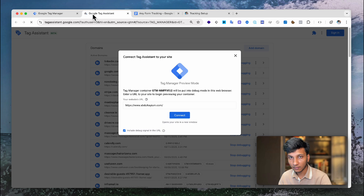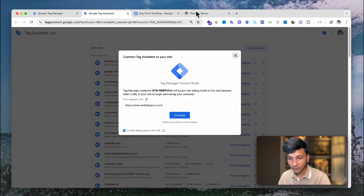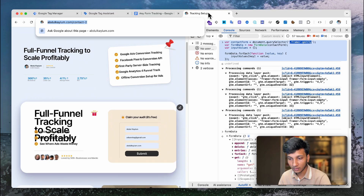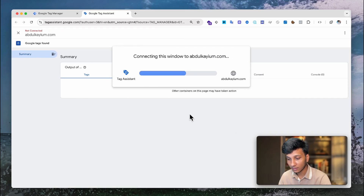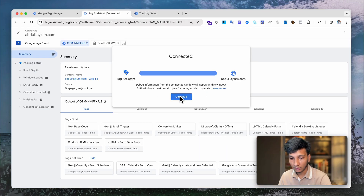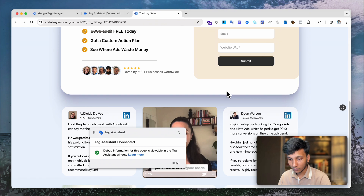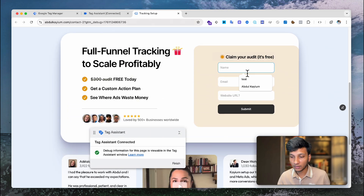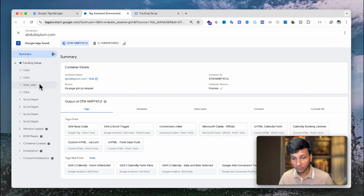Now it's working — I was just forgetting to add that symbol. I paste my landing page URL — the exact page where my form exists — remove everything else, and click Connect. Google Tag Manager preview is now properly connected to my website. Now let's test whether the form pushes the data layer event. I fill in the name, email address, and website URL, then click Submit.